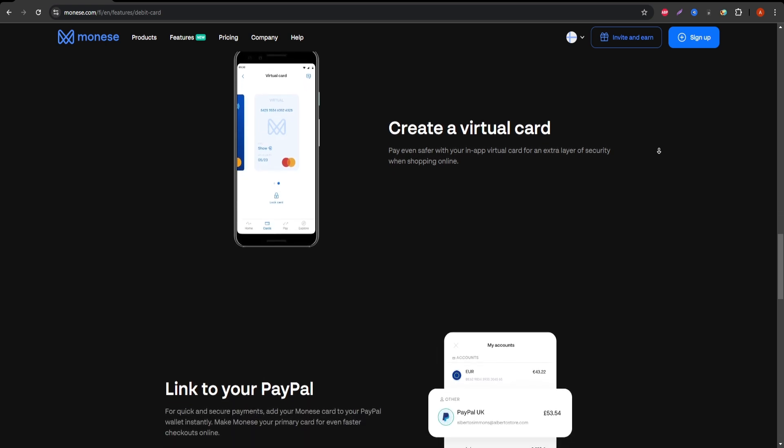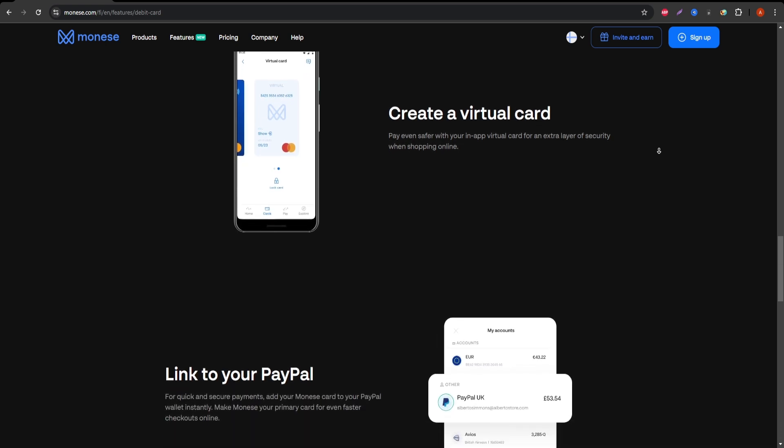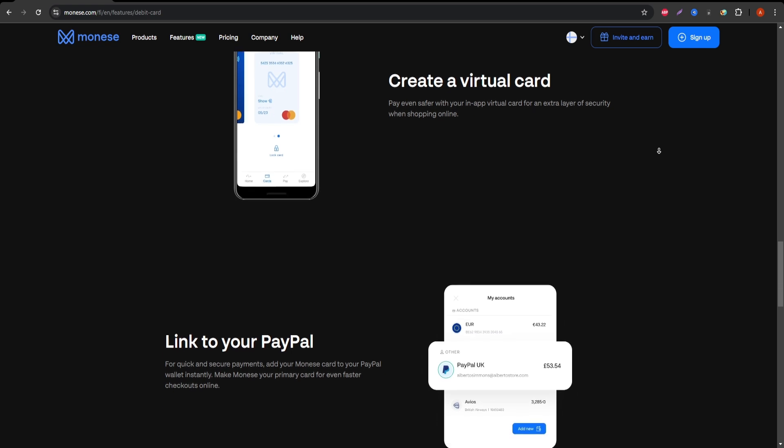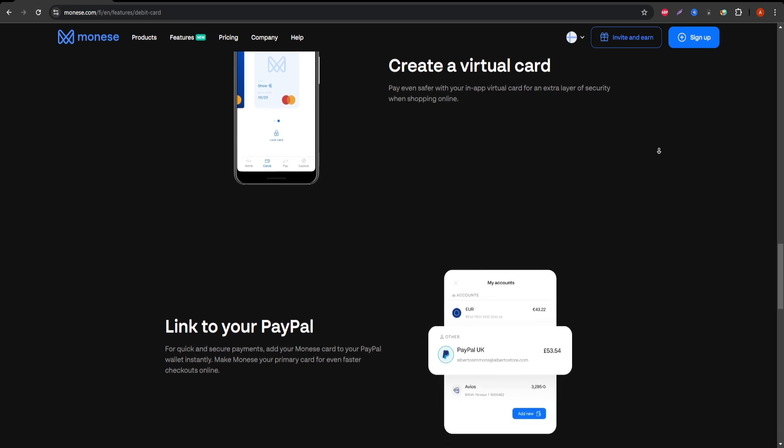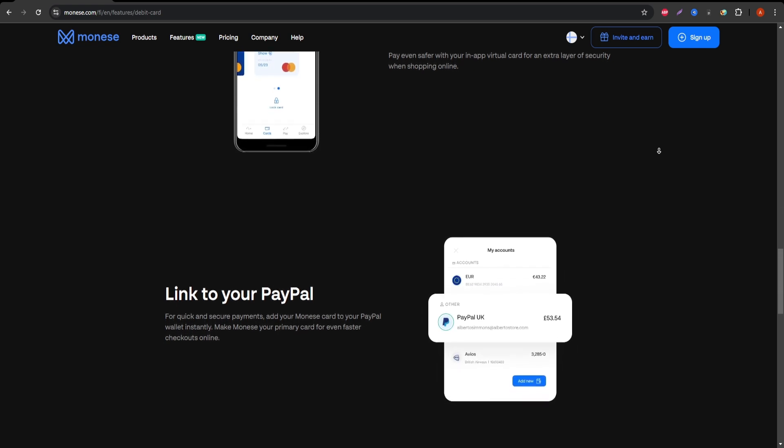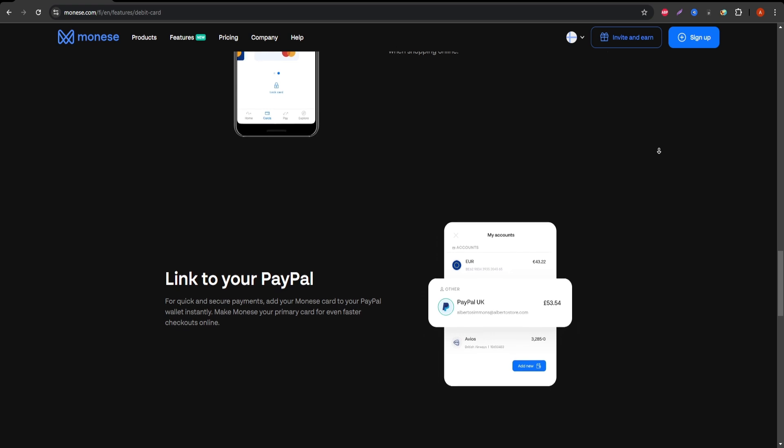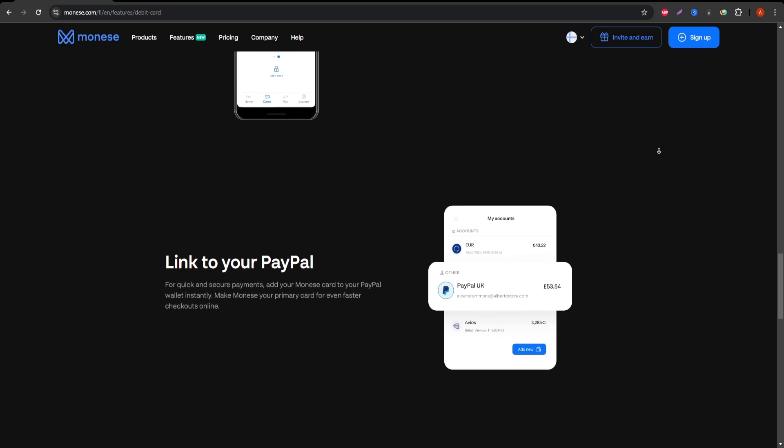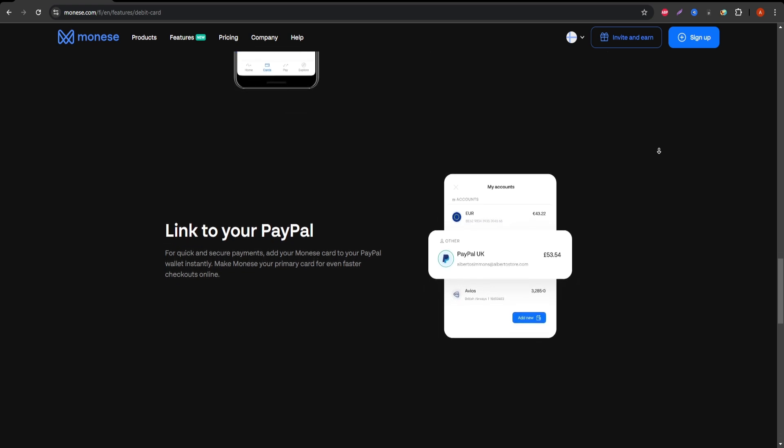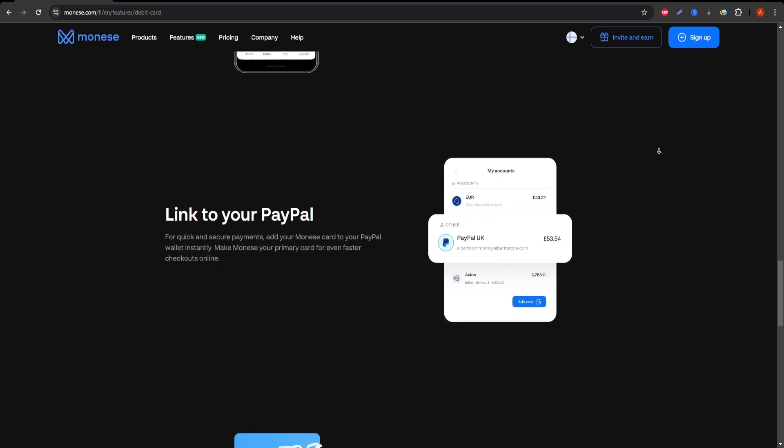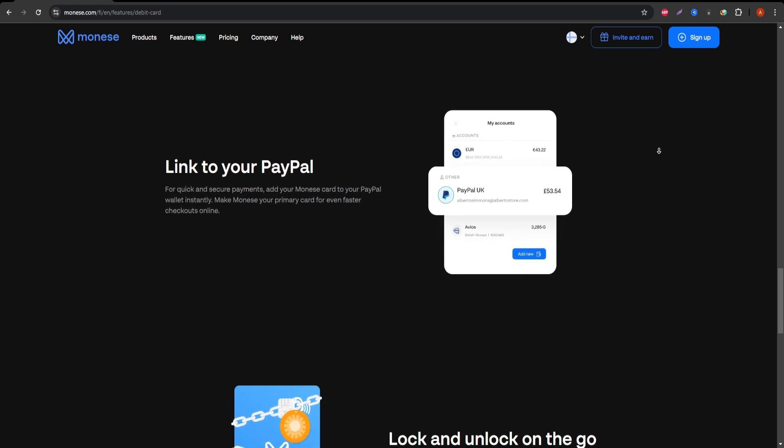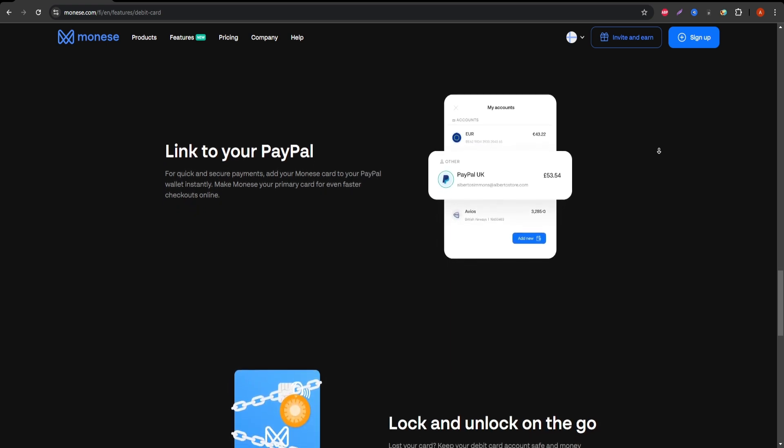Disadvantages of Monese Premium: Monthly Subscription Fee. Monese Premium comes with a monthly fee of £14.95, which can be expensive compared to other similar cards, especially if you're not taking full advantage of the benefits.